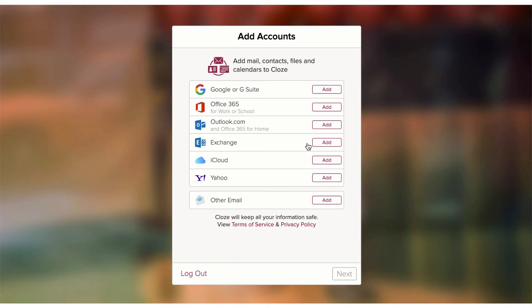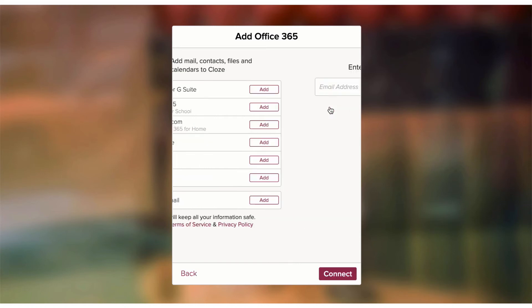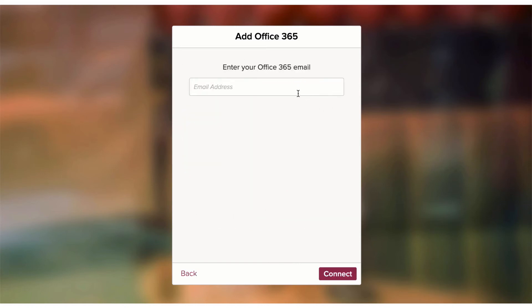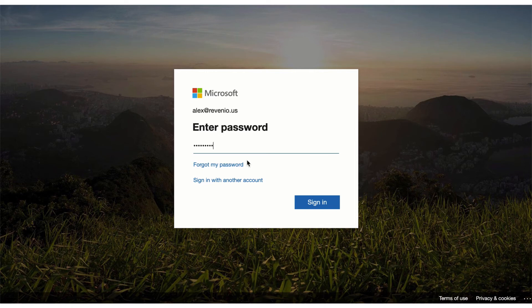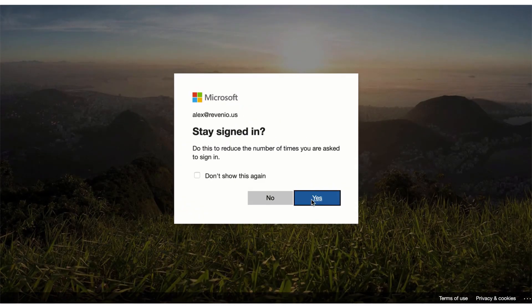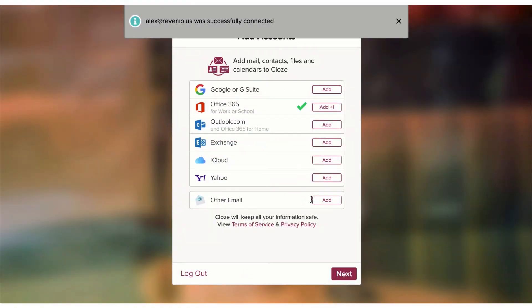Close is going to present me with an option to add my various email accounts. You can scan down the list — if you have a Google account, connect that; if you have an Office 365, connect that, and so on. I'm going to connect an Office 365 account to my Close account. I'll tap on Add, enter in my email address, then hit Connect. That brings me over to Microsoft to authorize. I'll enter in my password and tap Sign In — if you're already logged in, you won't have to enter it at all. I'll hit Yes, and now I've successfully connected that account.